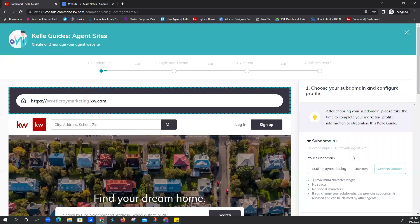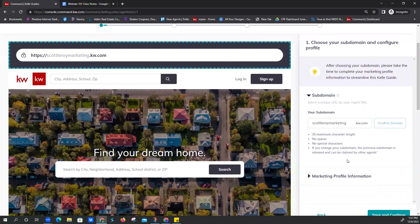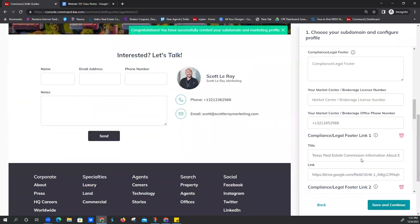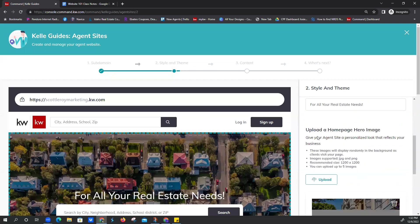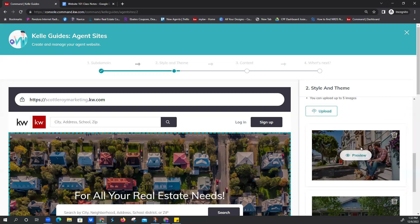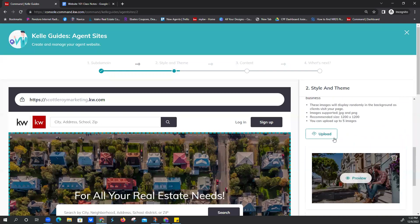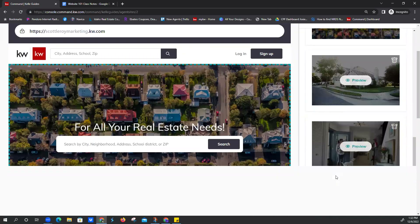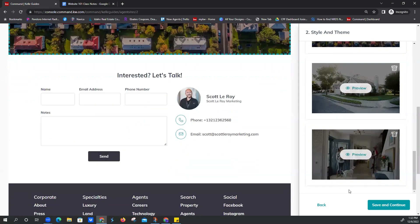I'm clicking through this really quickly because we did kind of cover it — all of this should already be selected for you. We already did our marketing profile information and subdomain, so we're just clicking Save and Continue. We could adjust the homepage hero text and images. In order to upload an image, you have to delete the other images — there are only five placeholders. You might want to do them one by one and upload any stock images or personal photos you'd like, just make sure you don't get into any copyright issues.